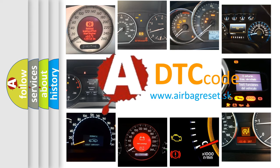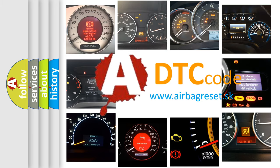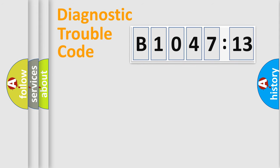What does B1047-13 mean, or how to correct this fault? Today we will find answers to these questions together. Let's do this.